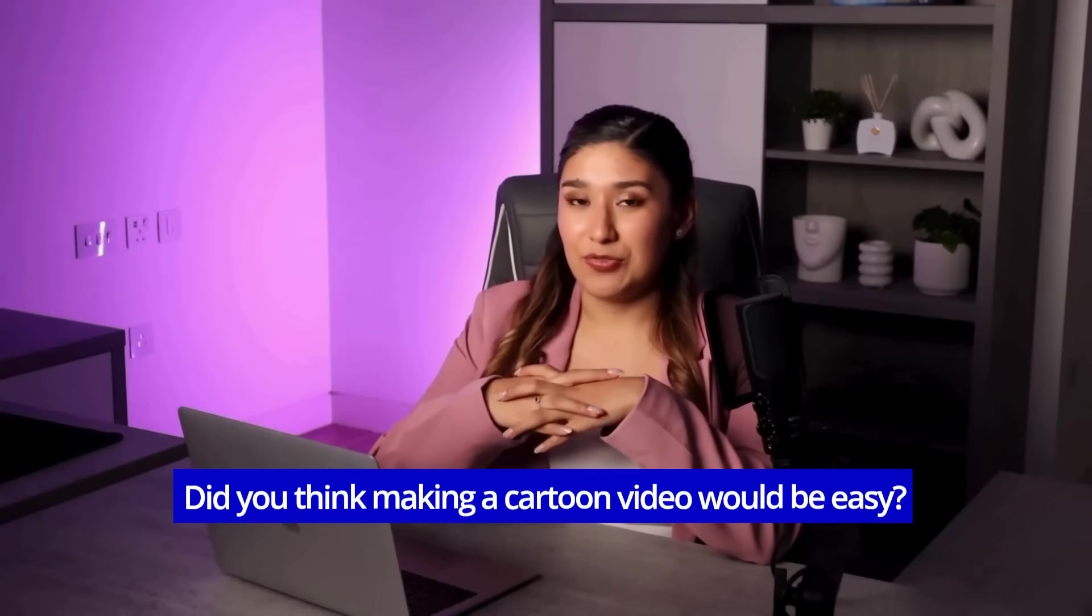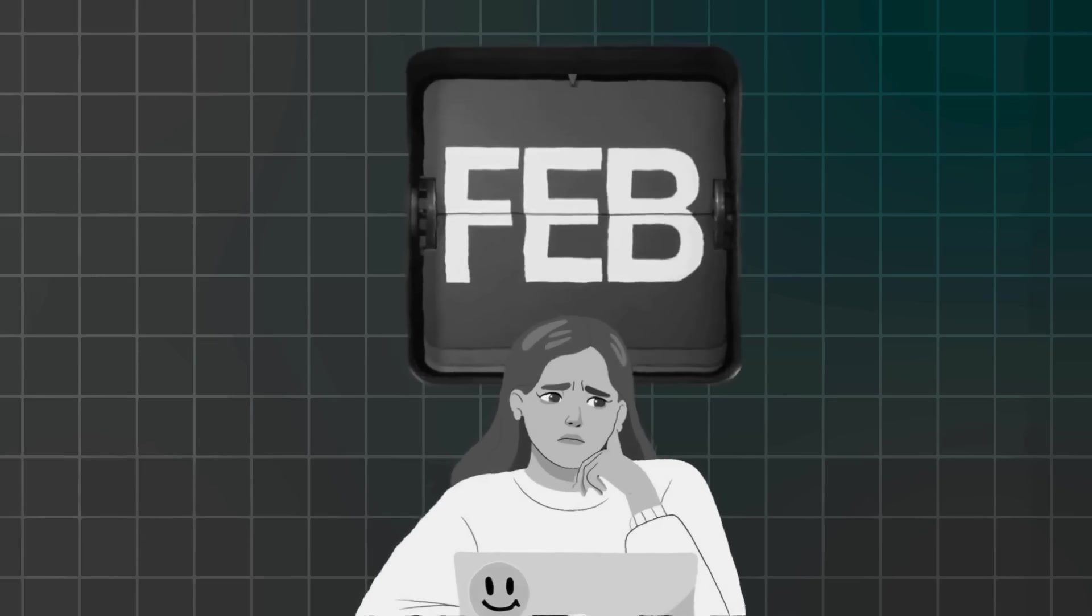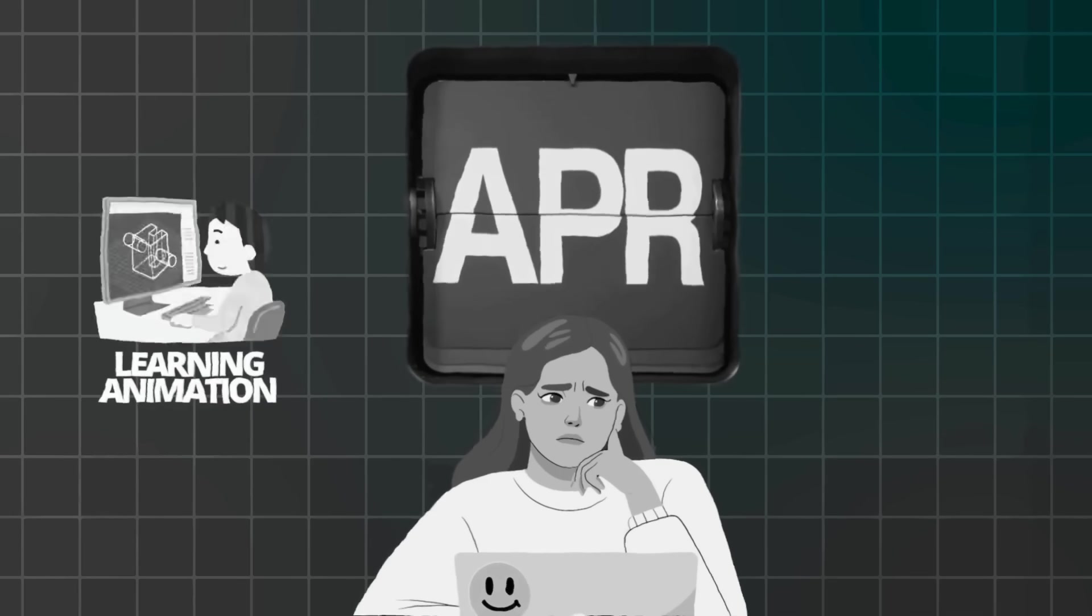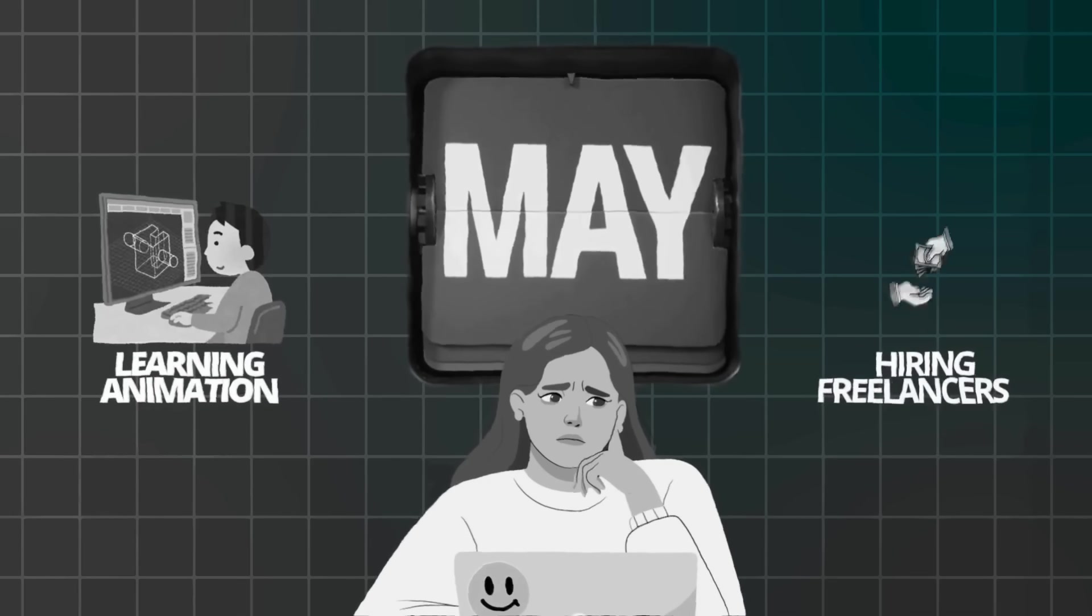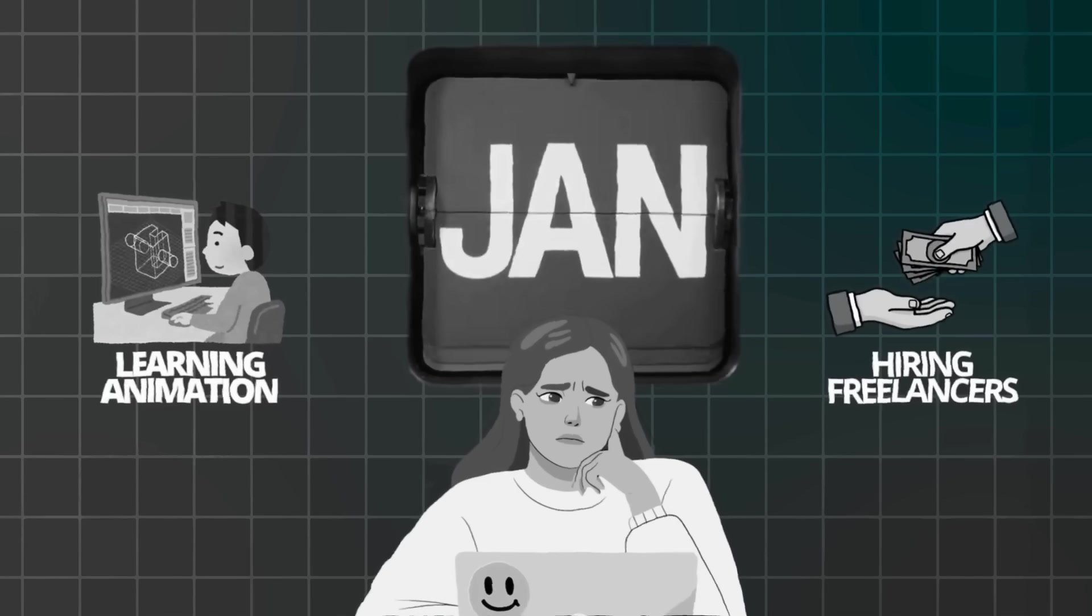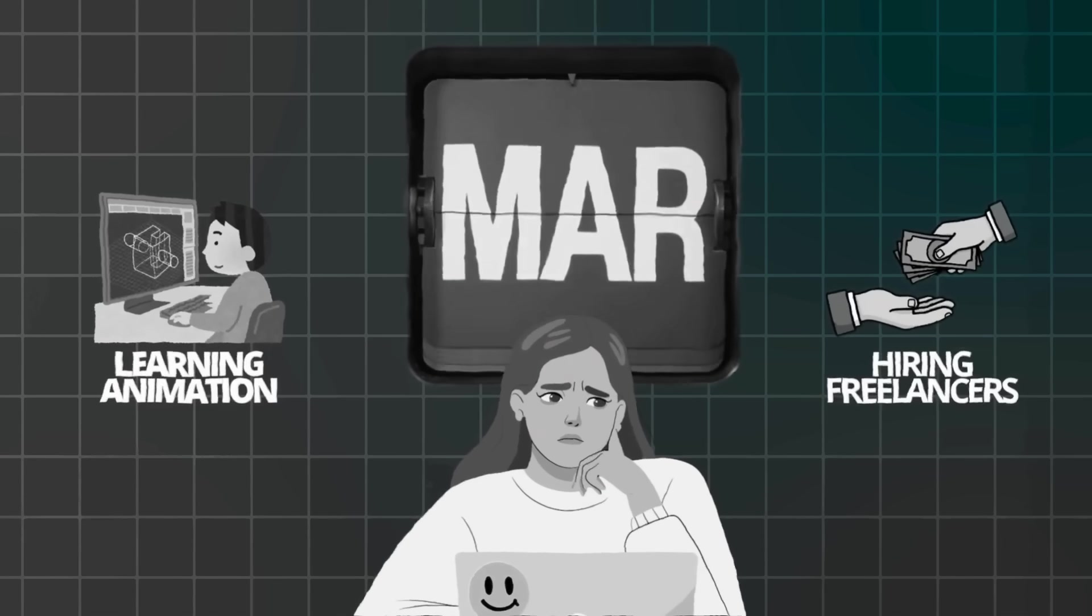Did you think making a cartoon video would be easy? I did. I spent literally two months trying to learn animation software and hiring freelancers who charged me $500 per minute of animation.